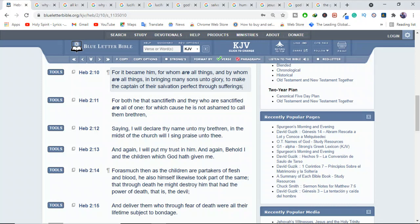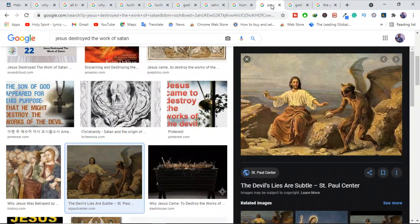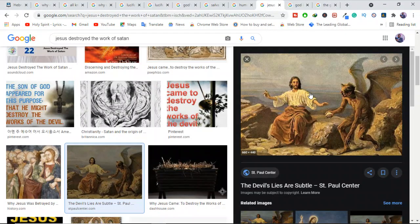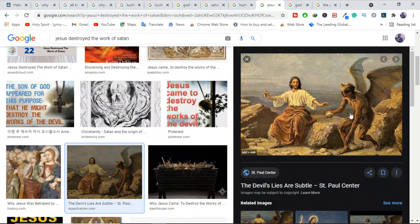Hebrews 2 verse 10 says, For it became him for whom all things and by whom all things in bringing many sons unto glory to make the captain of their salvation perfect through suffering. Jesus became our captain through what? He was in human nature. He stayed with us. He felt the same way we felt. And through that, he became perfect for us.